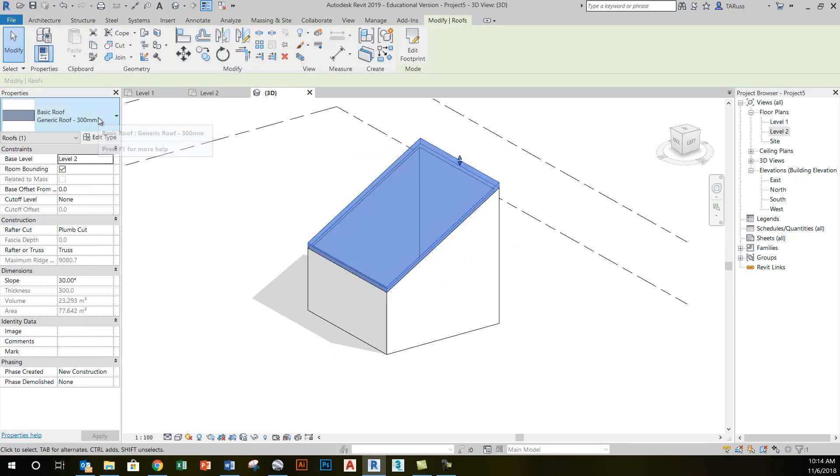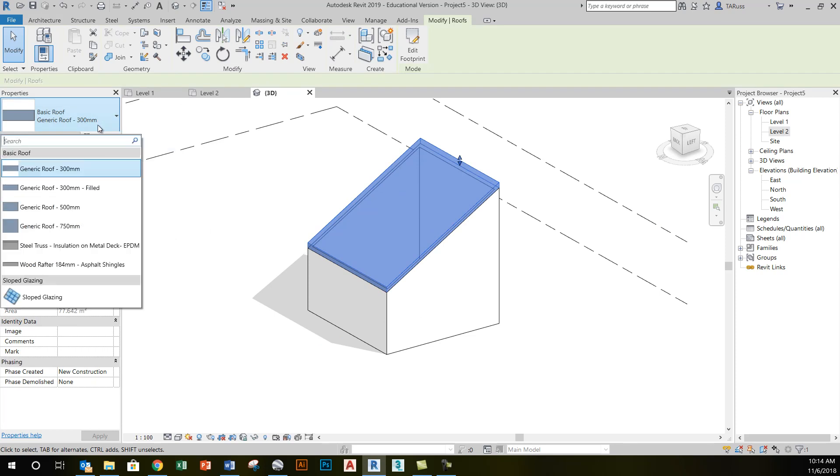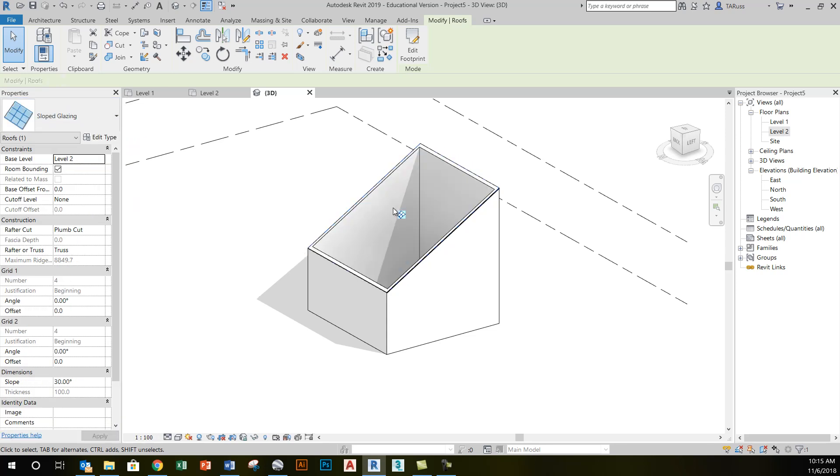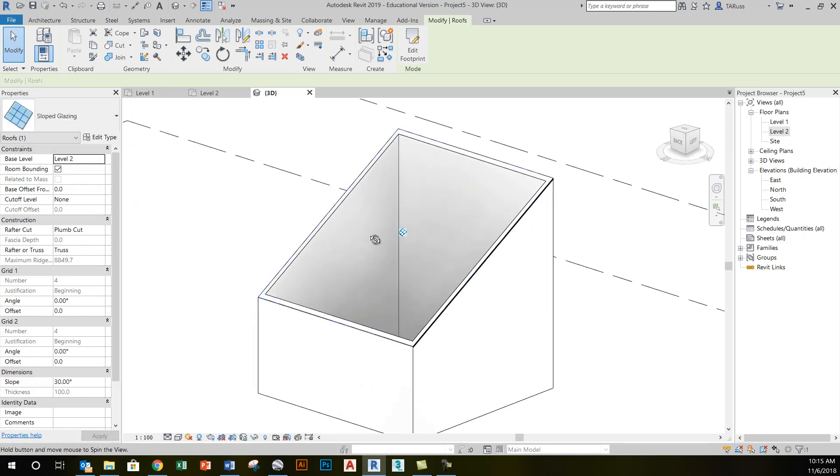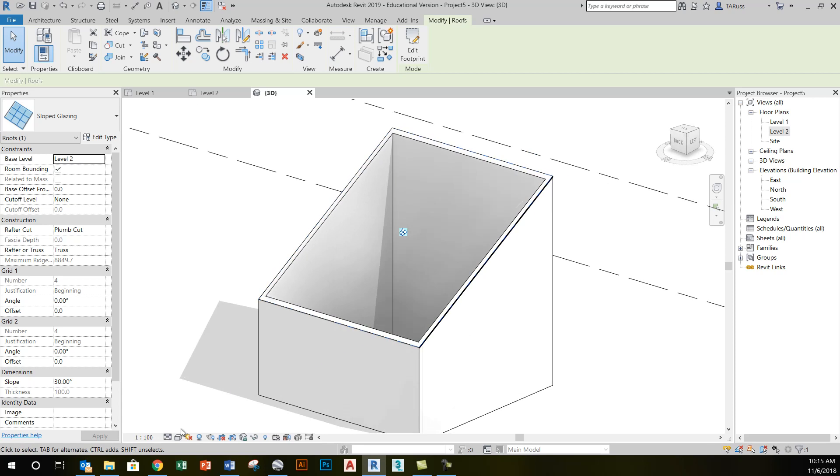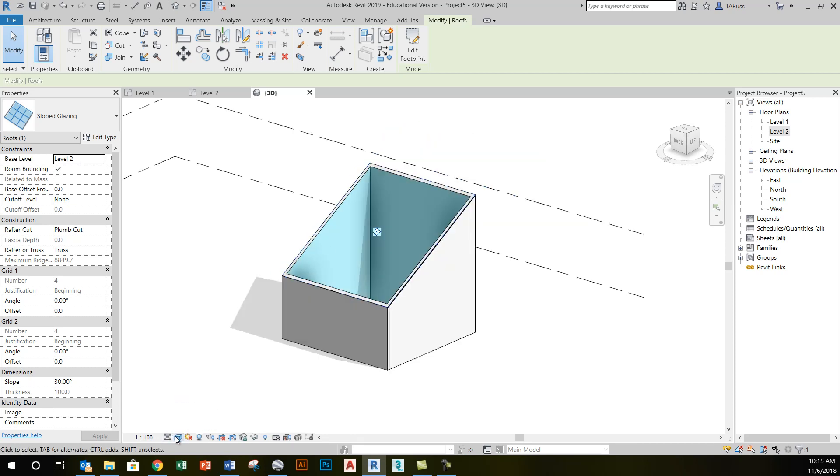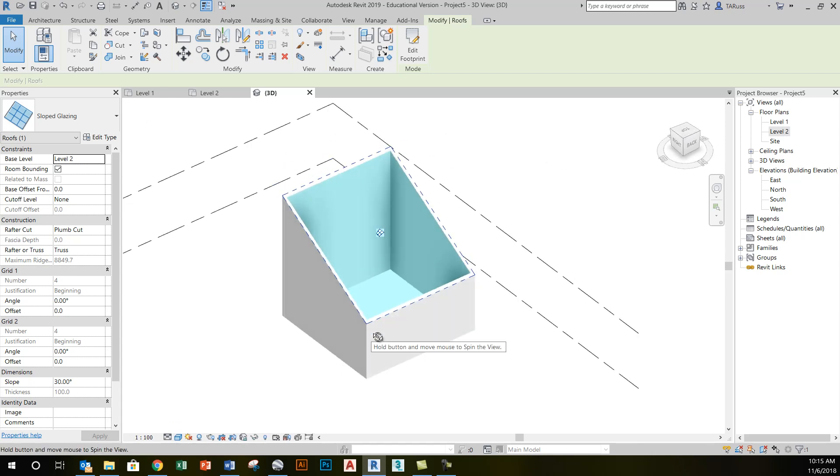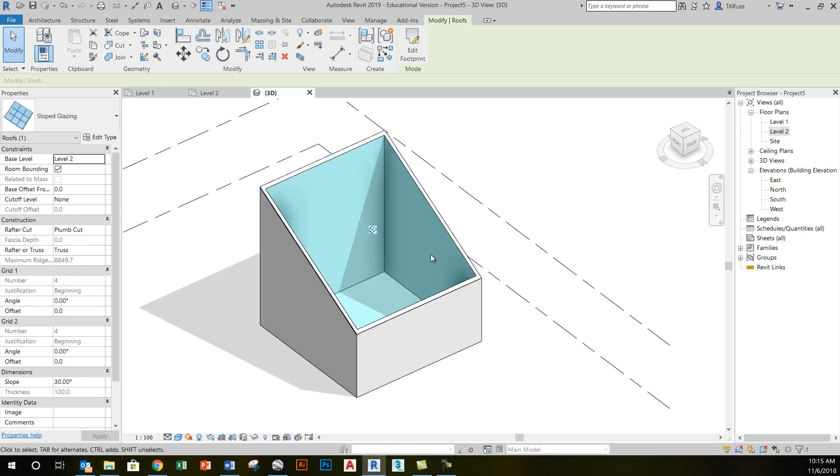In this situation, really easy. All I have to do is select that roof, and instead of accepting the default, which in this case was basic roof generic 300 millimeter, I have the option down at the bottom here to do slope glazing. That will give me basically just one large curtain wall panel. It looks like there's nothing there, but if I add a bit of color by using the shaded visual style, you'll see it's got a bit of a blue tint—that's a glass panel.